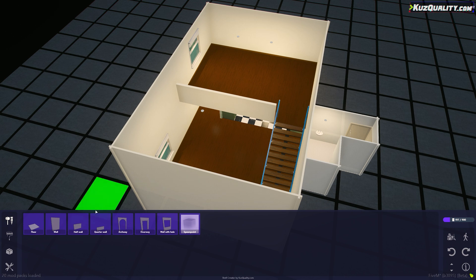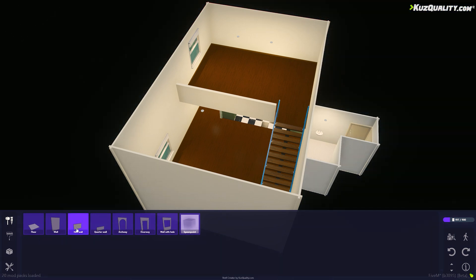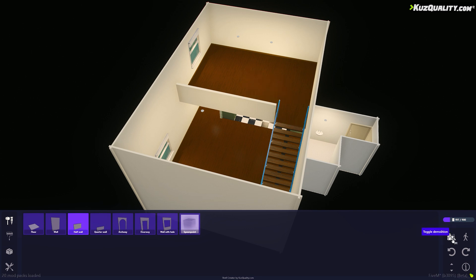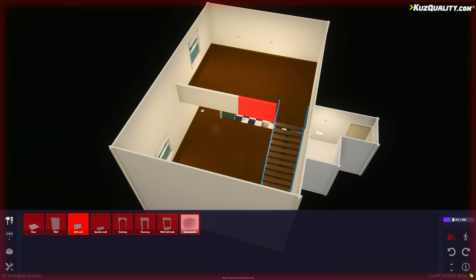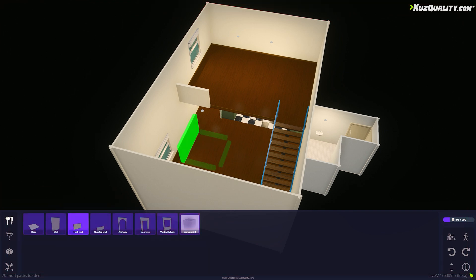One usage tip I'll give is that if you want to delete something such as this half wall here, make sure you're selected on the correct tab, such as Construction or Decorate, so that the shell creator knows what you want to delete. I'll just Ctrl Z and undo that.